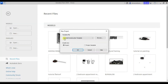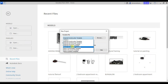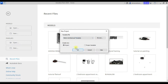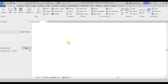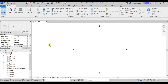We'll go to New, and under the templates we're going to use the Architecture Metric template. Say okay and let's just wait as it opens.